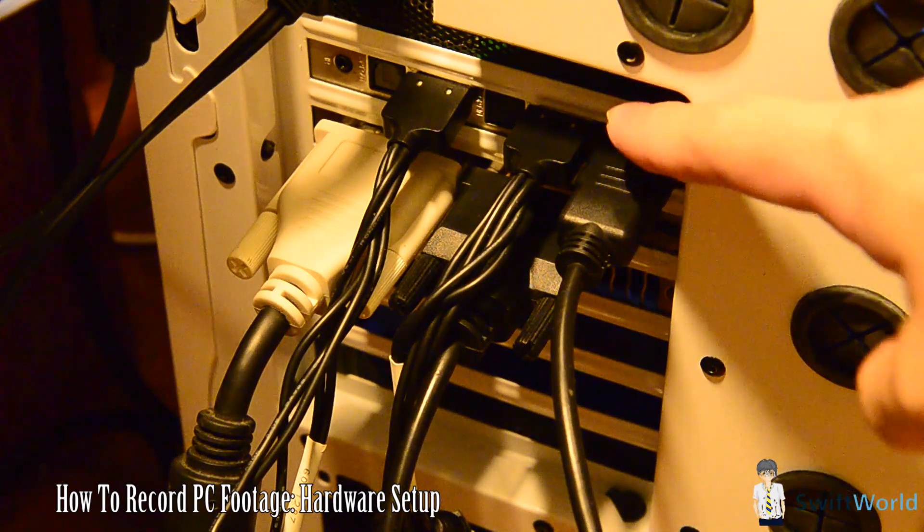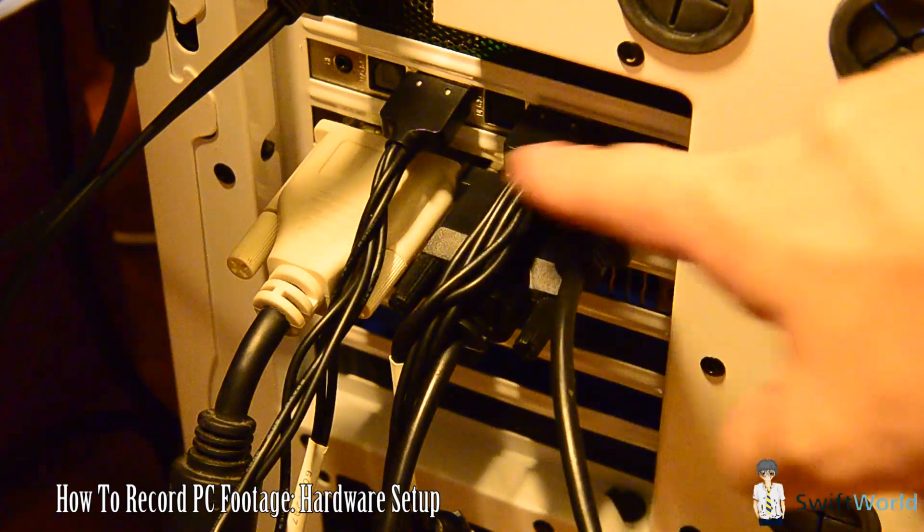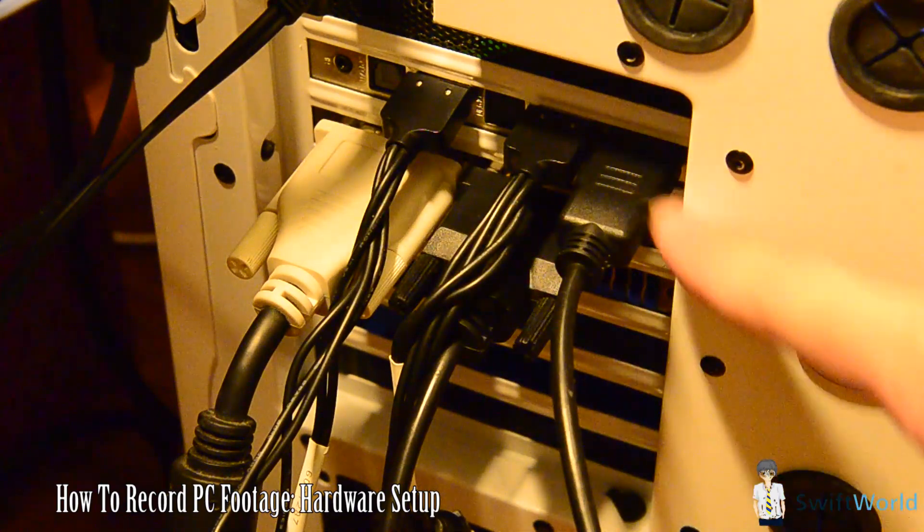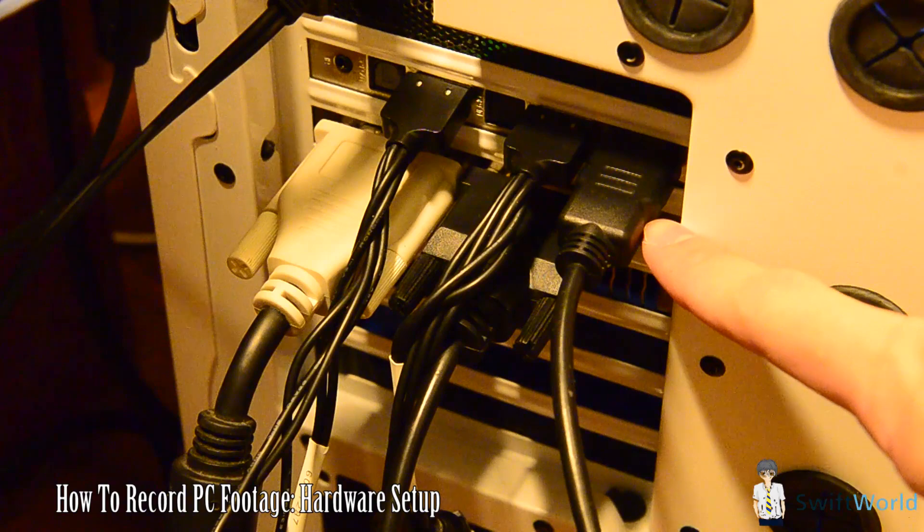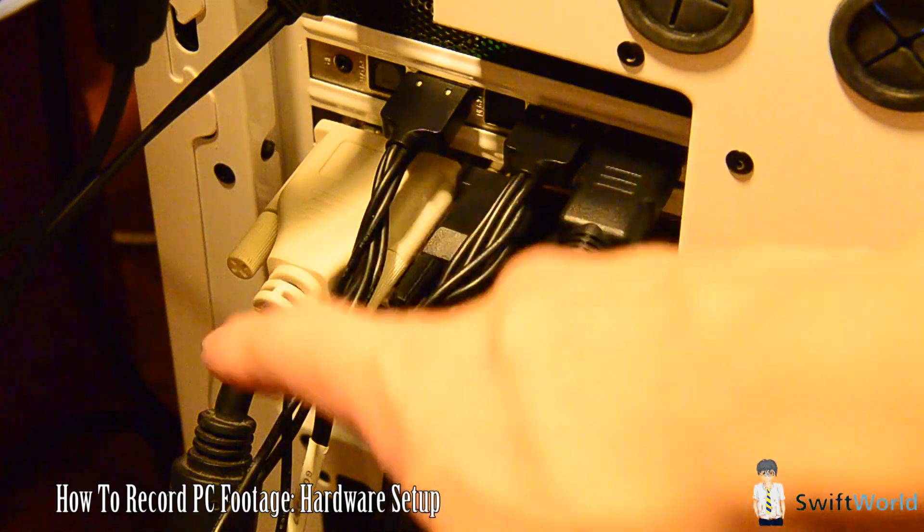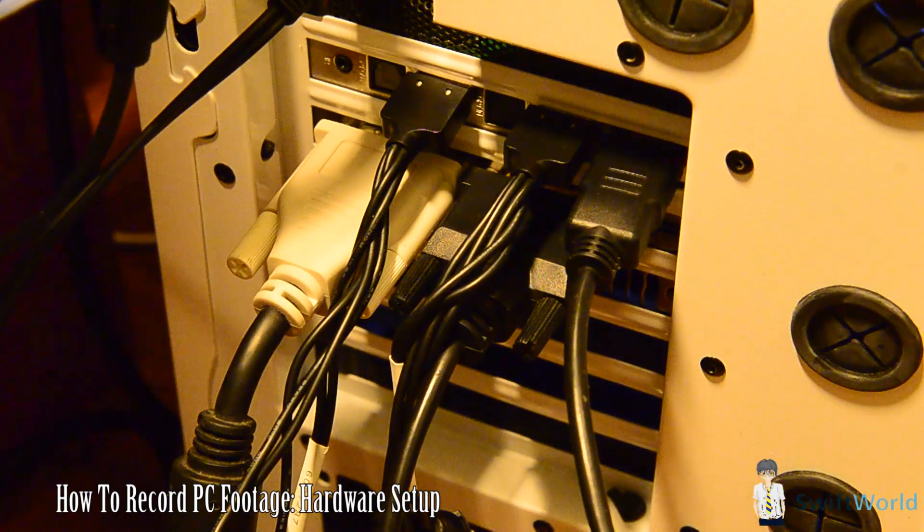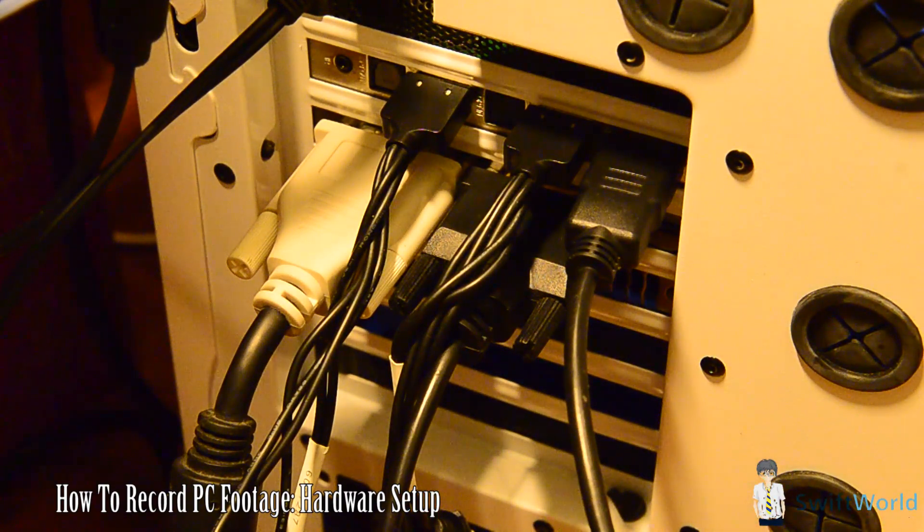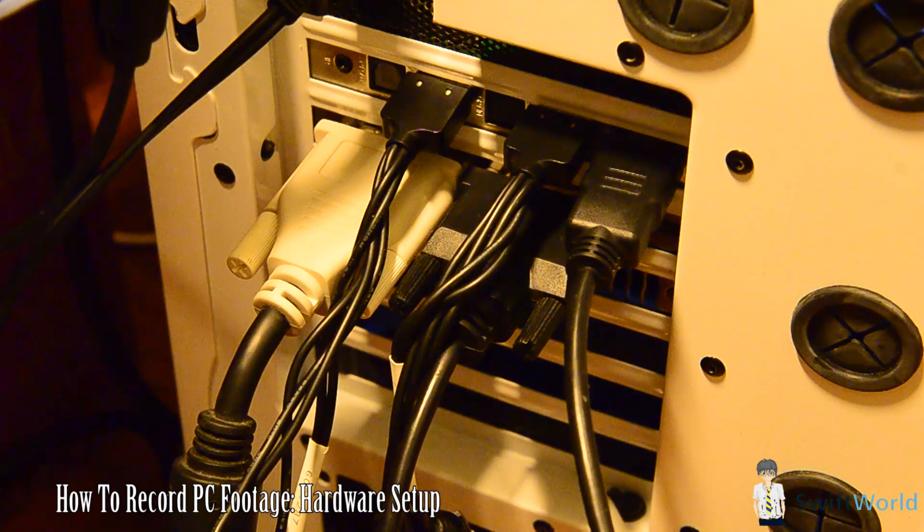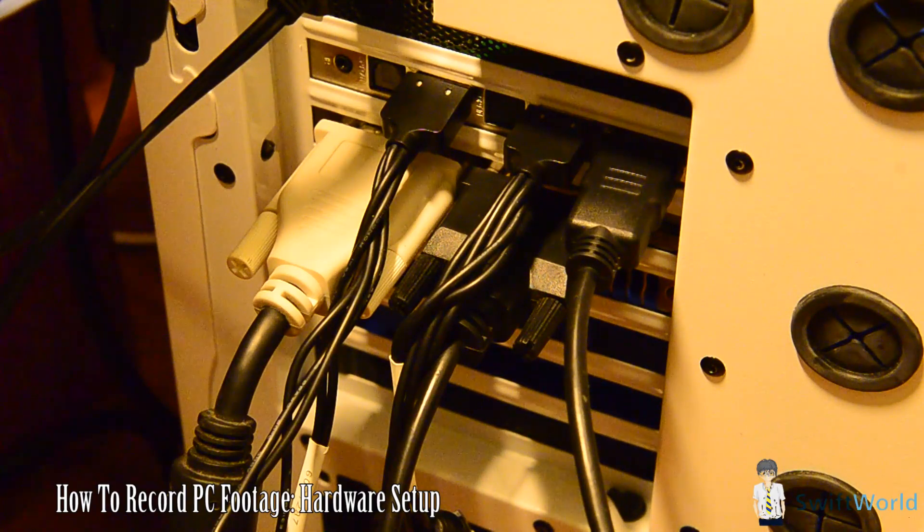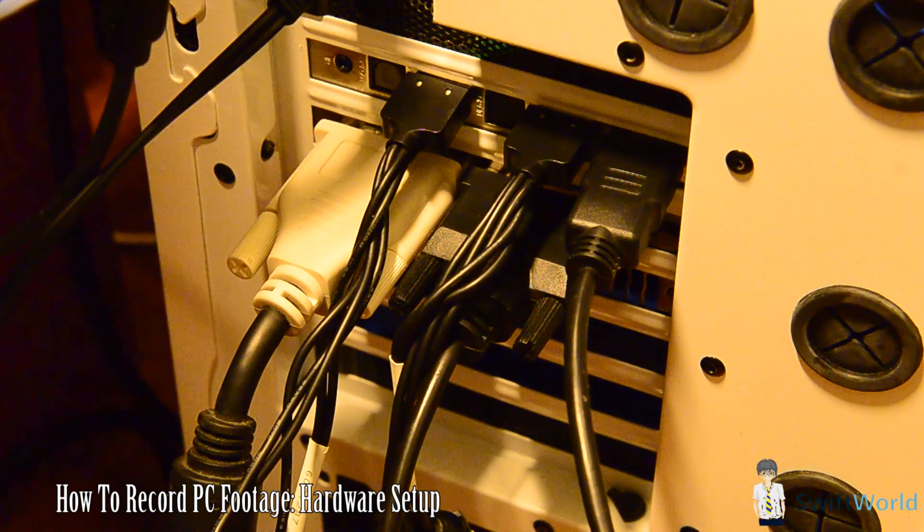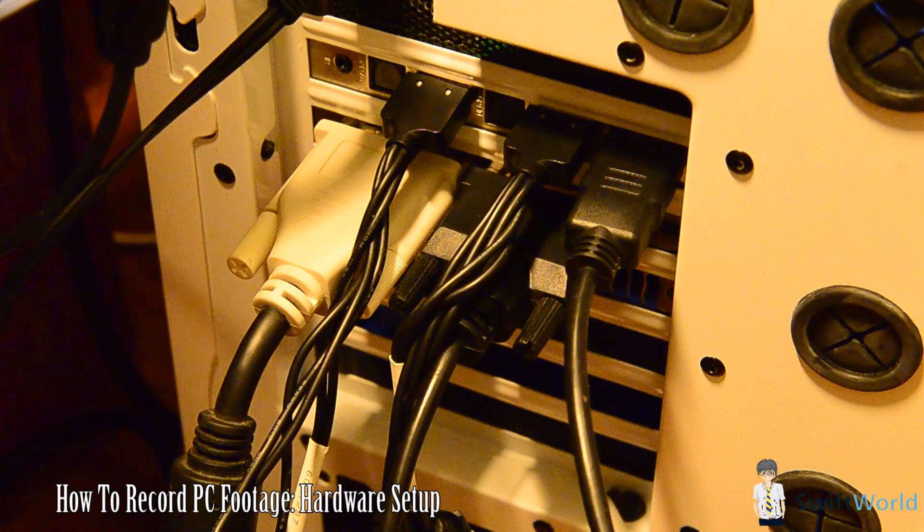Here on top you can see the slot for the Colossus, and below is my graphics card. What you want to know is to look at your different output options on your graphics card. For mine I have two DVI out and one HDMI.